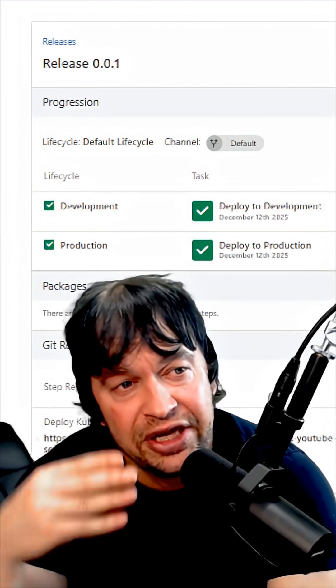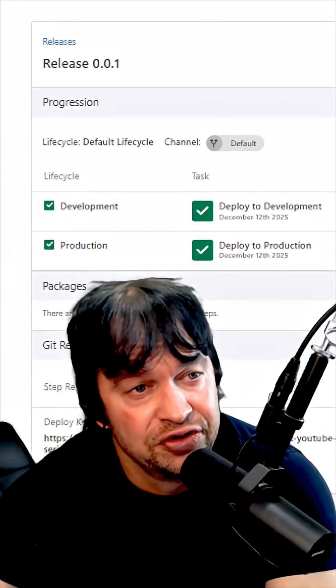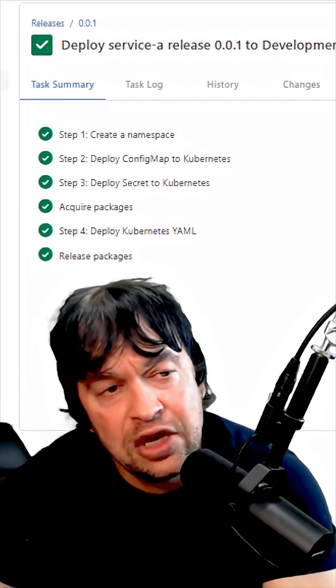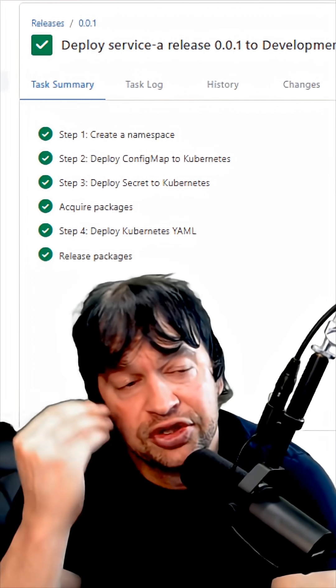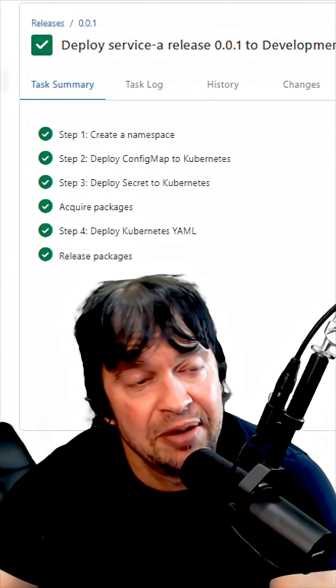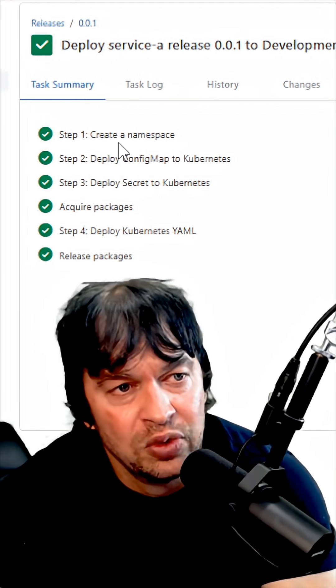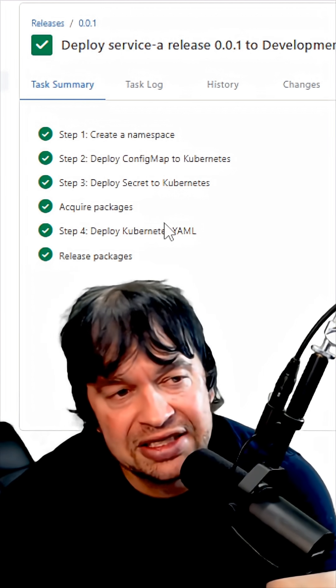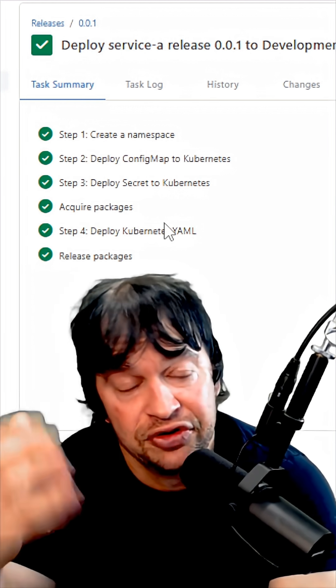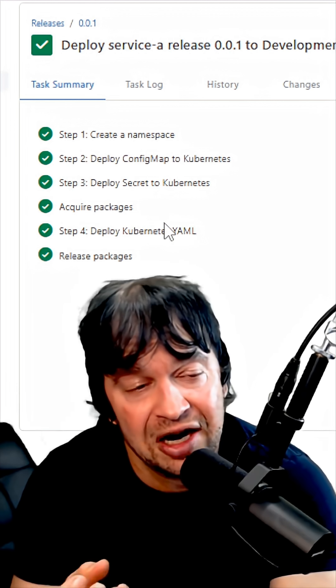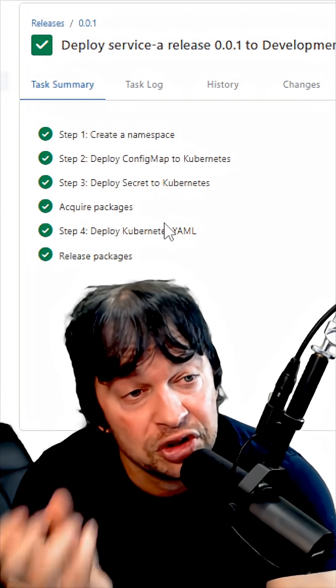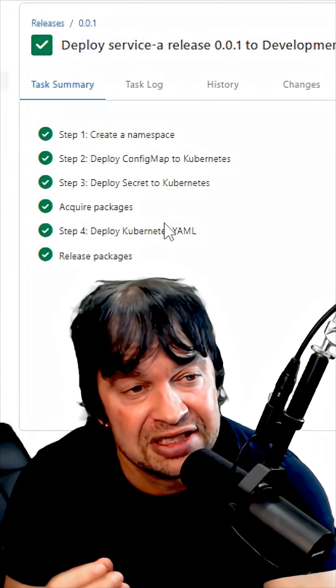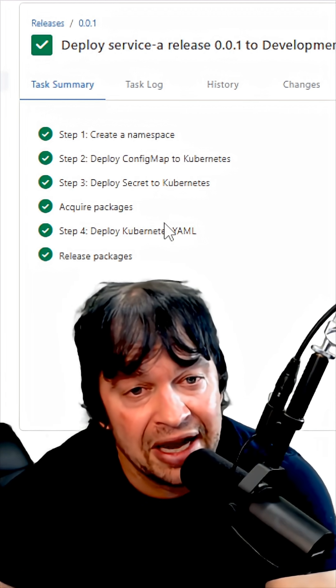Once our pipeline is ready, we create our first release and then we deploy it to development and production. With the Octopus UI, it's super easy to promote releases to environments, troubleshoot deployments, and get the logs back.